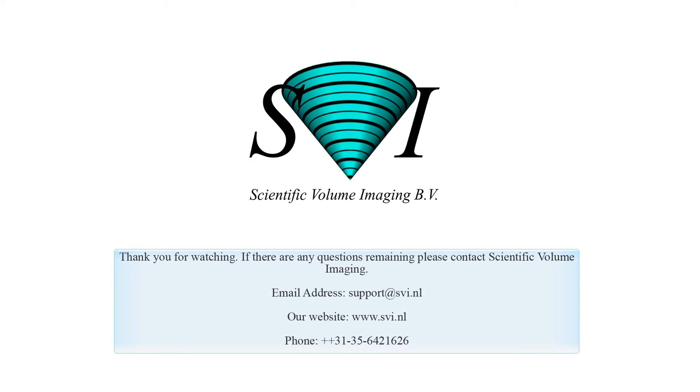Thank you for watching. If you have any questions, feel free to contact us.